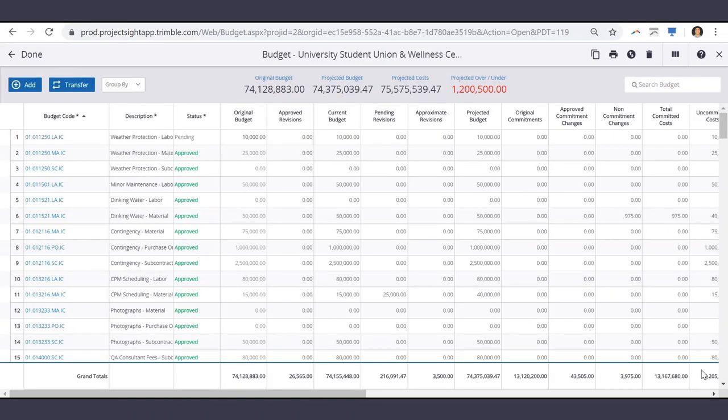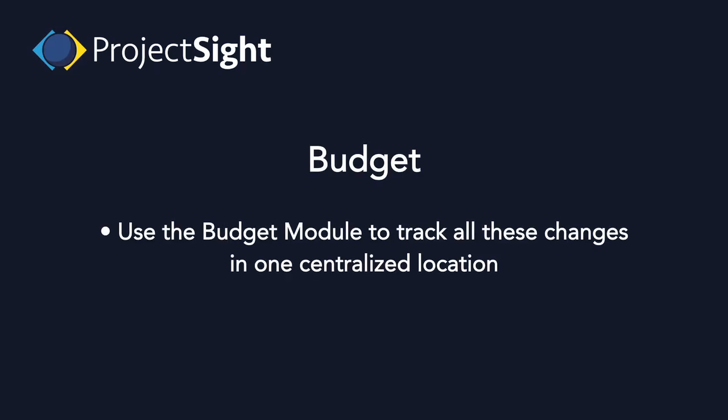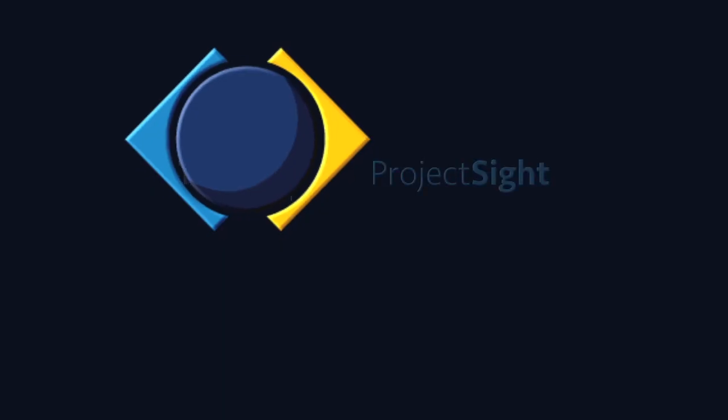There are many factors that may adjust the budget and cost throughout your project. Use the budget module to track all of these changes in one centralized location.